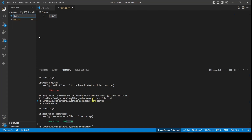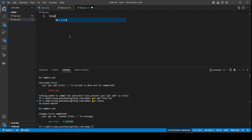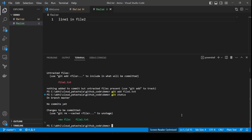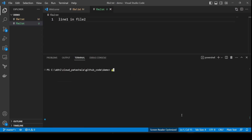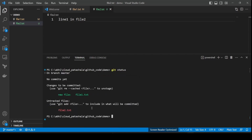Similarly I will create file2.txt and add 'line 1 in file2'. Now if I do a git status you would see that file1.txt, which we added with git add, is being tracked as a new file, while file2.txt, which we have not yet added, is displayed as an untracked file.